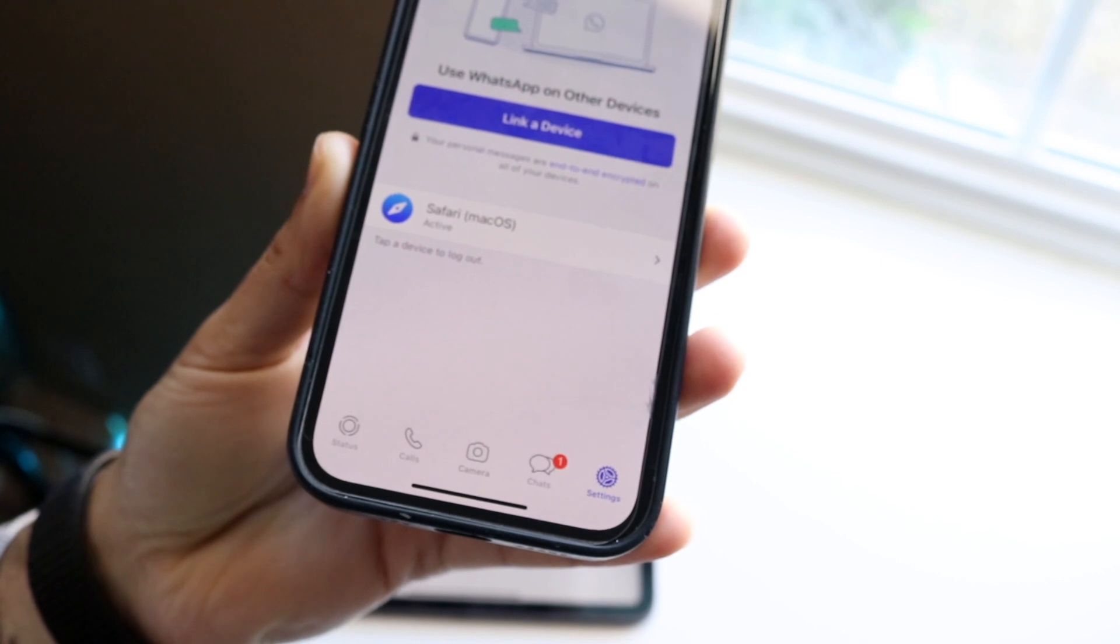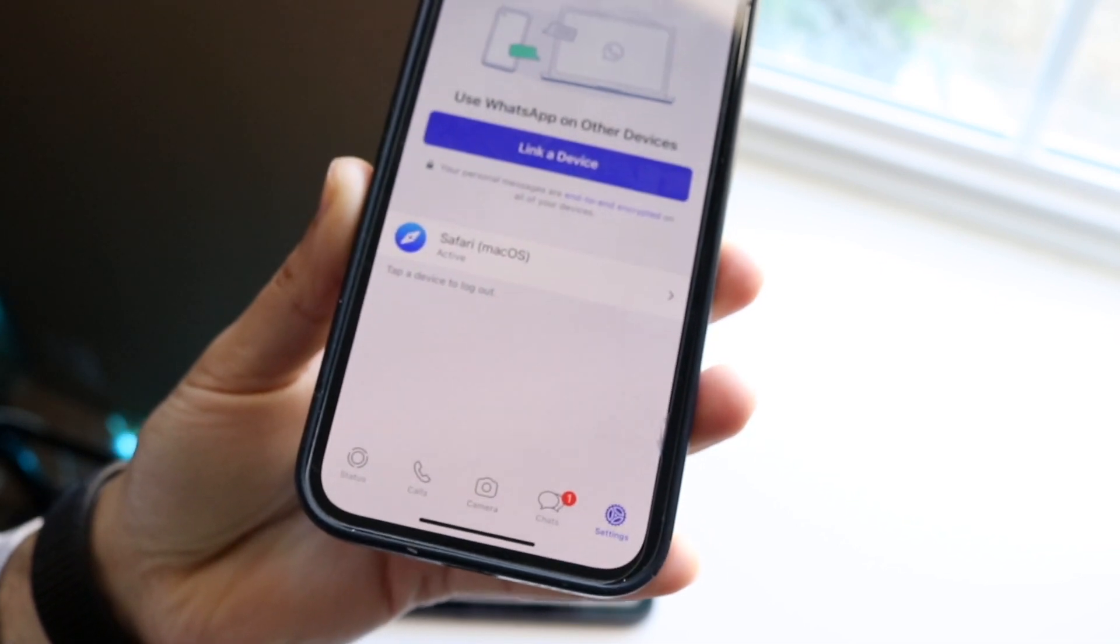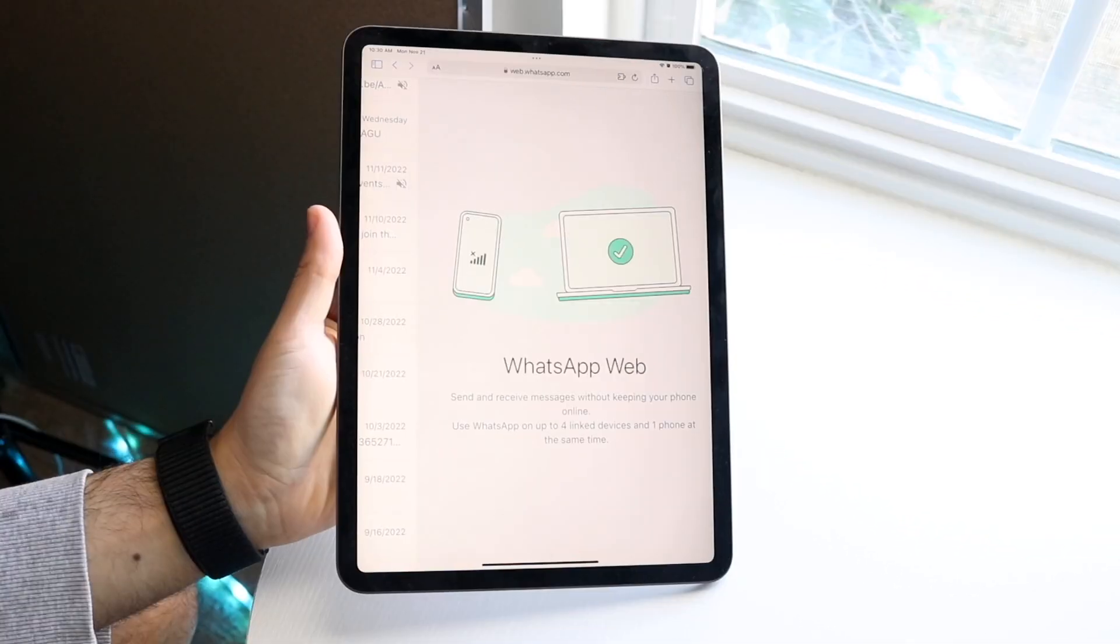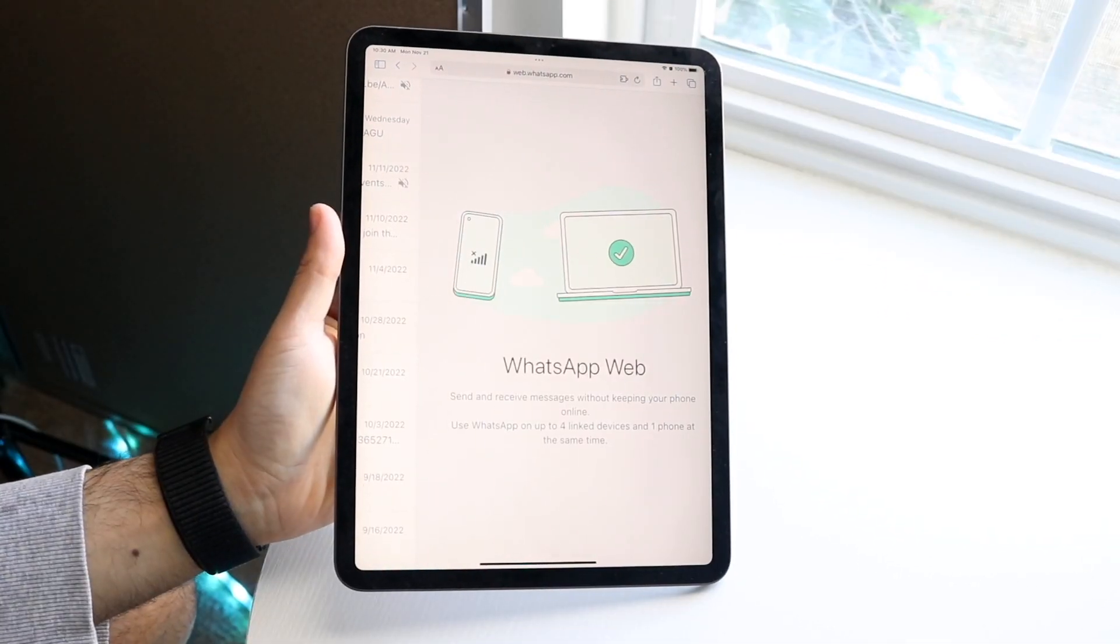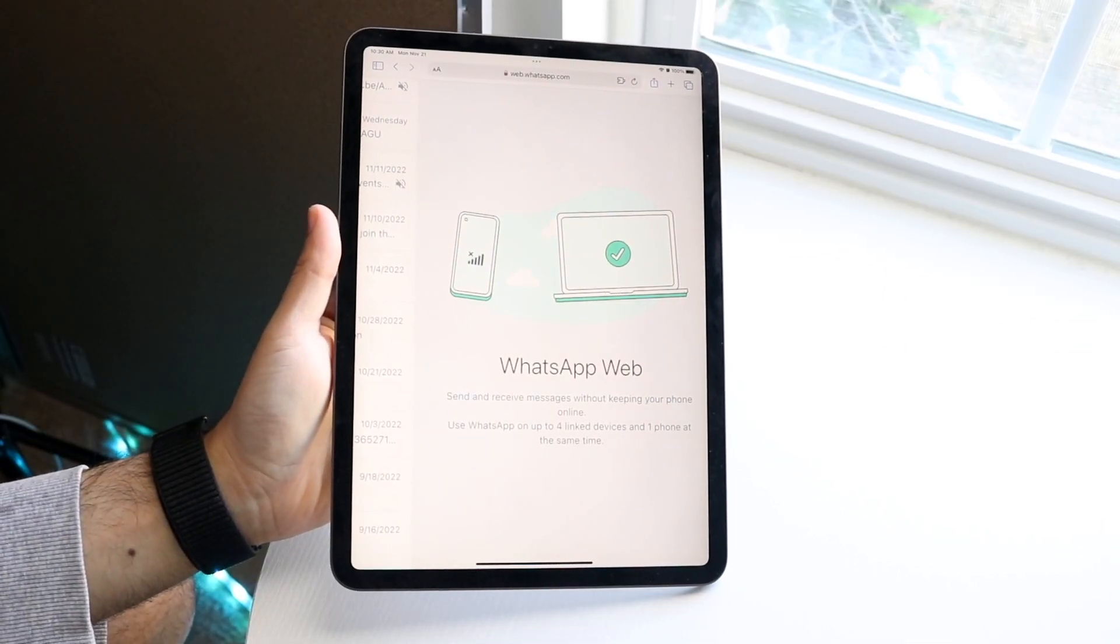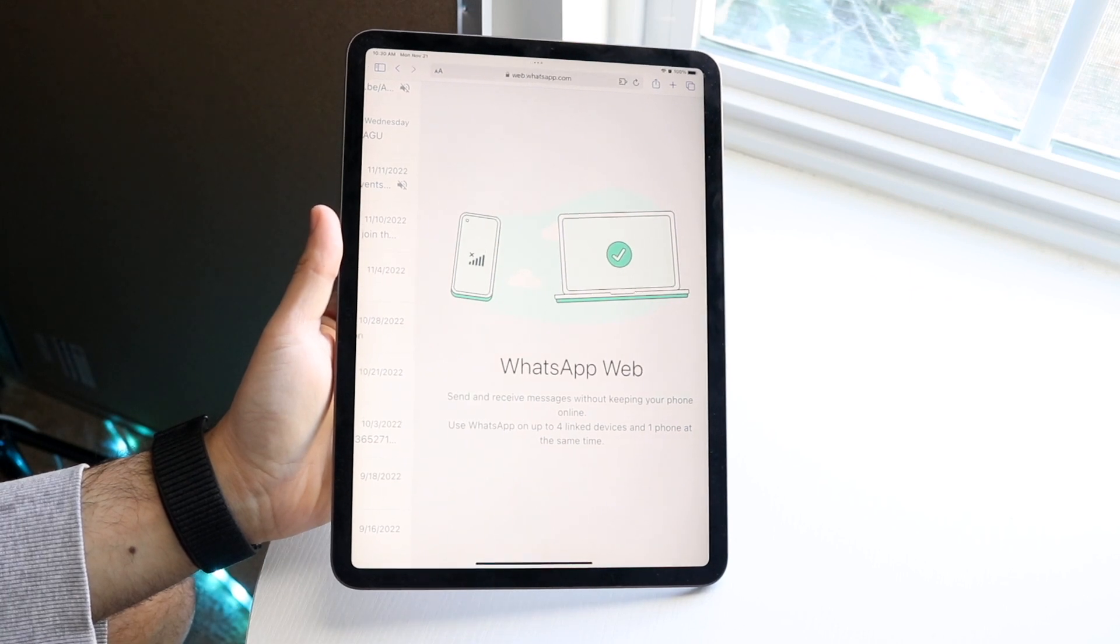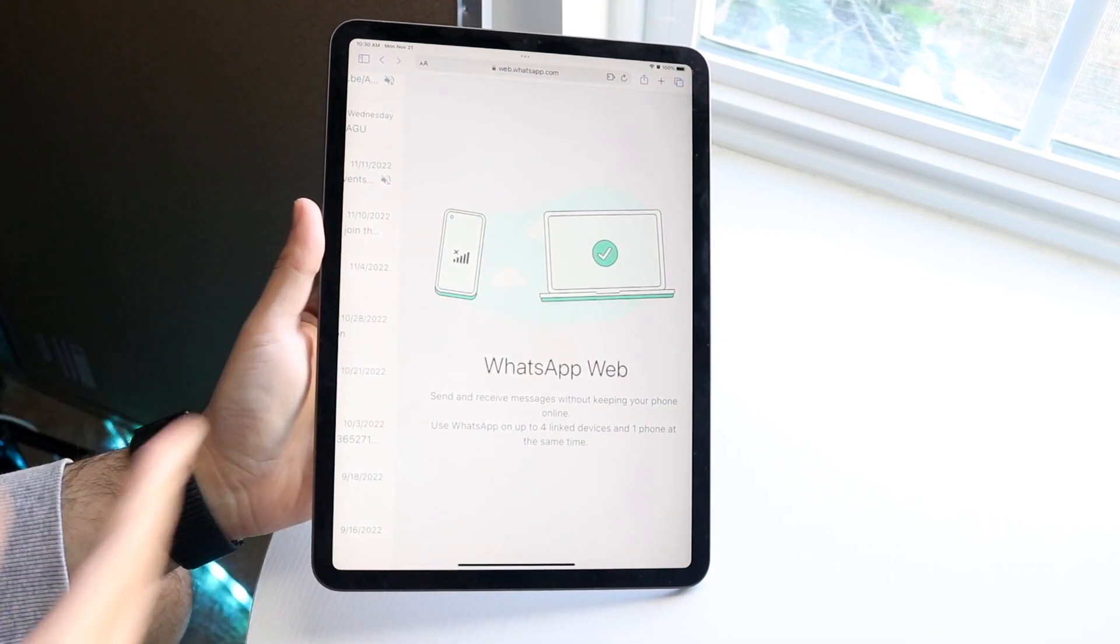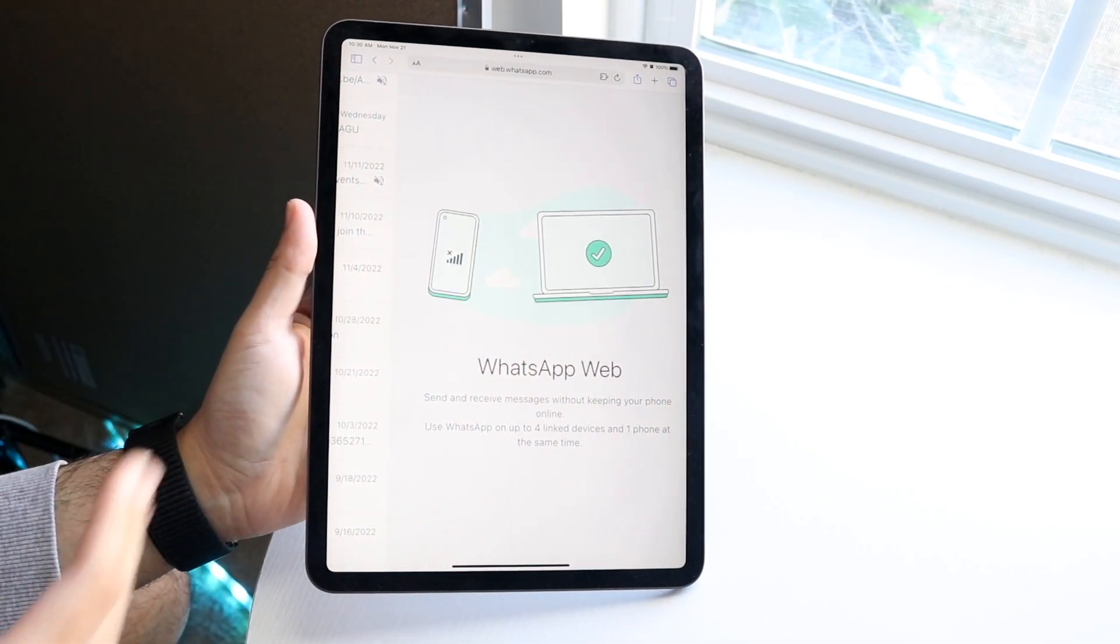Now my iPad is activated, and that's all I have to do. On your iPad, you'll see something that looks like this, and you'll see your whole WhatsApp experience on your iPad.